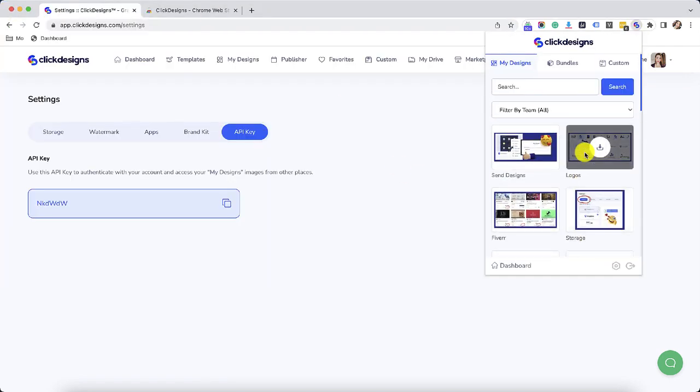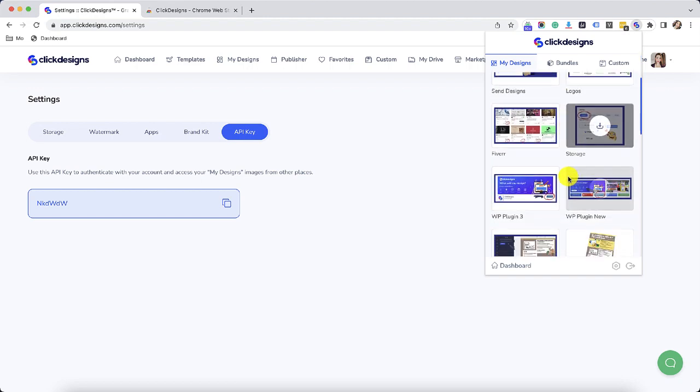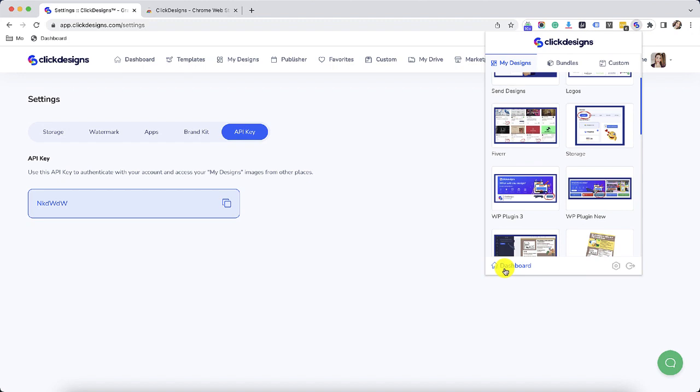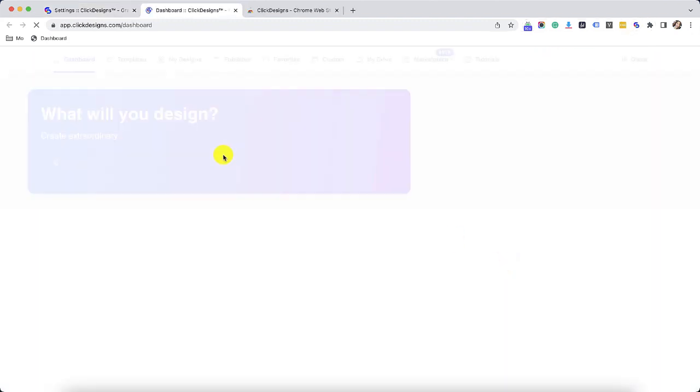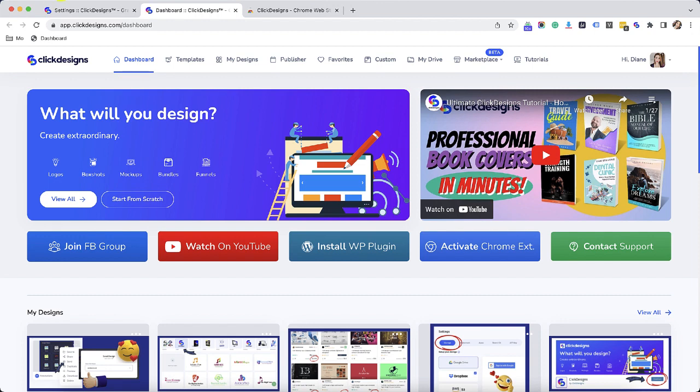You can repeat the process and download whatever designs you want, whatever bundles you want or whatever custom bundles you have. Aside from that, if you want a shortcut, you can easily click on the dashboard link right here and it'll open up your Click Designs dashboard.